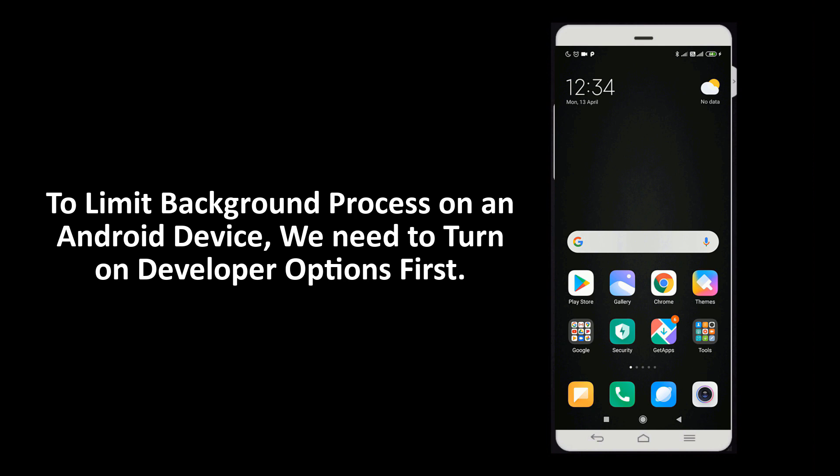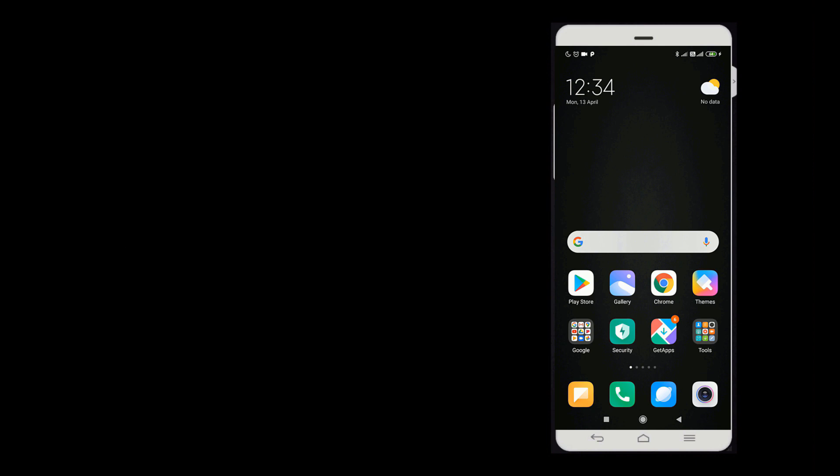To limit background process on an Android device, we need to turn on developer options first. To do that, go to settings.